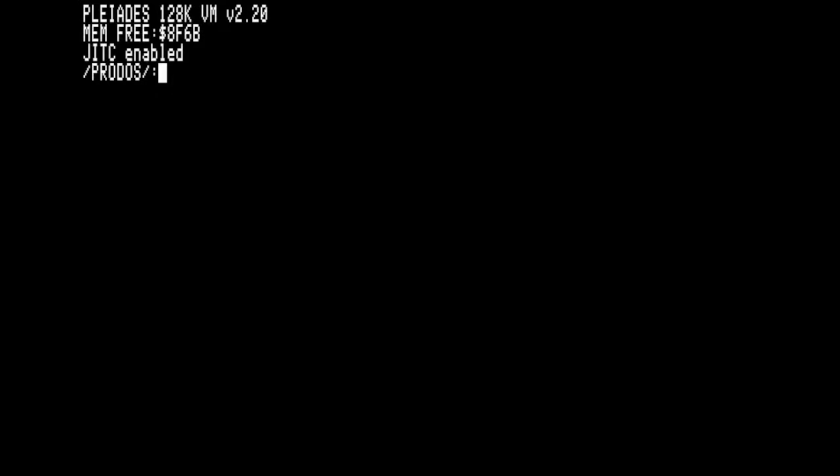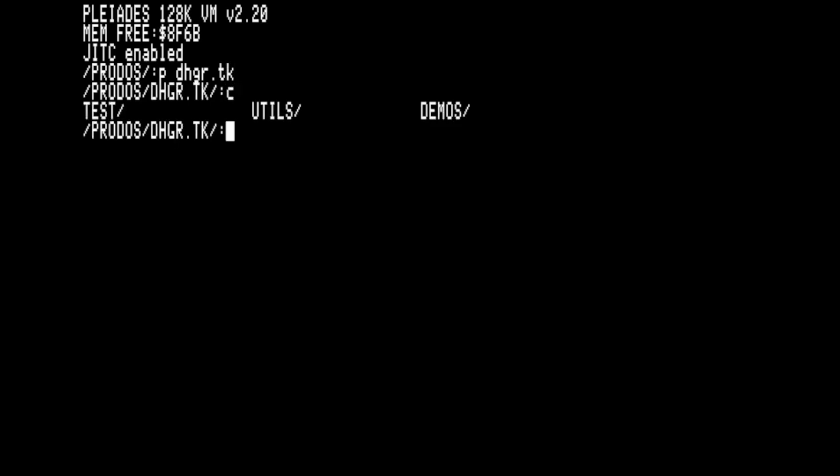And now for something completely different. I have spent a great deal of time working on a toolkit for the double high-res graphics mode. Many of the bug fixes and updates required for Plasma to fully support this toolkit led to what has become Pleiades.